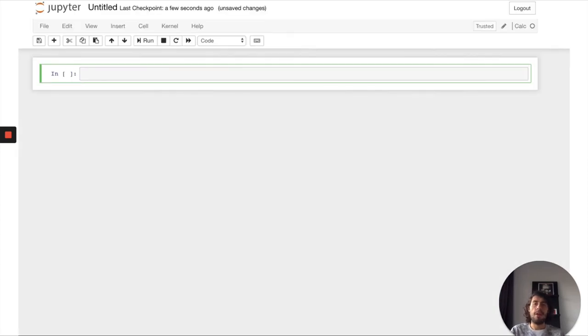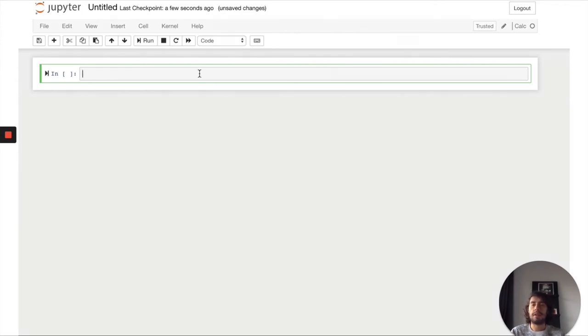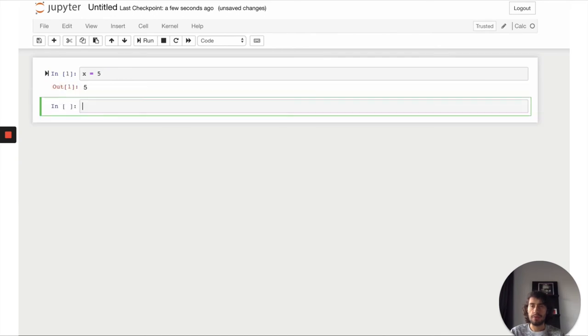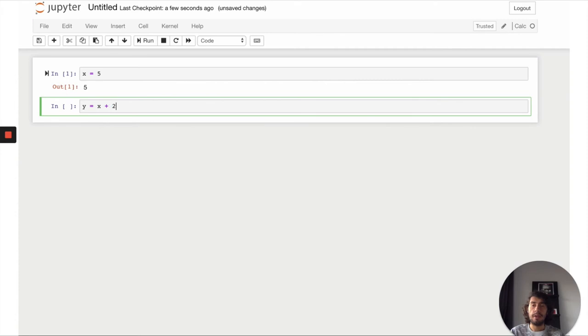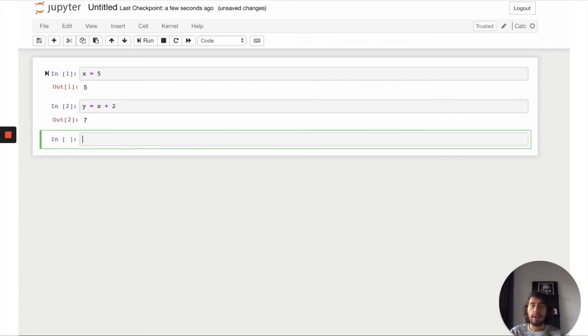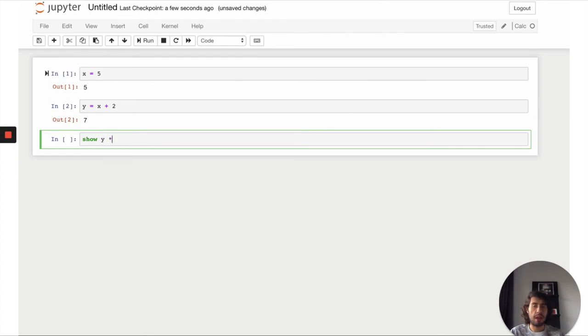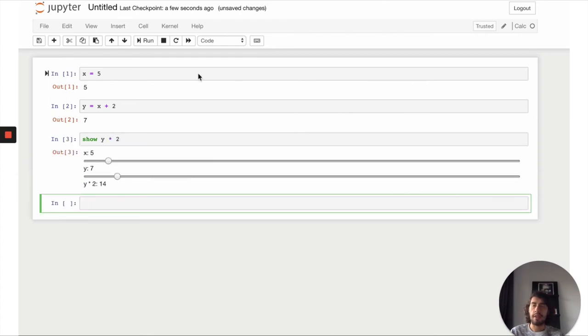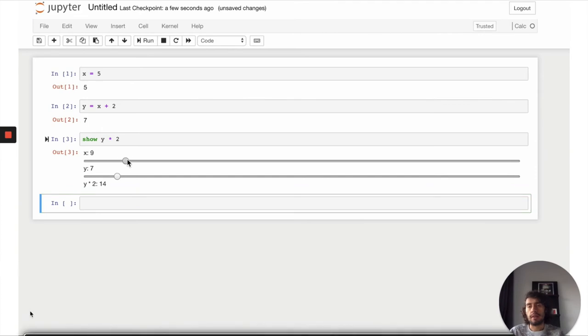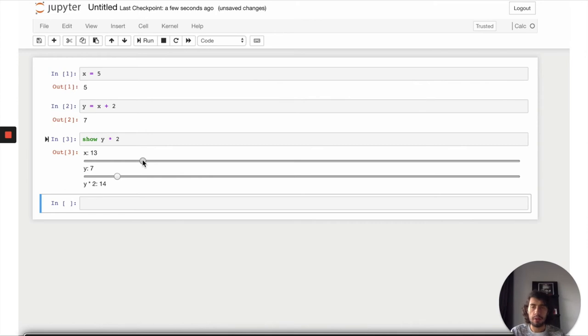Now let's have a look at an example. This is an example for a tiny language for expressions. Essentially here we can define two variables and now we want to create a debugger to obtain an interactive web application. Here we are debugging this expression y times 2.